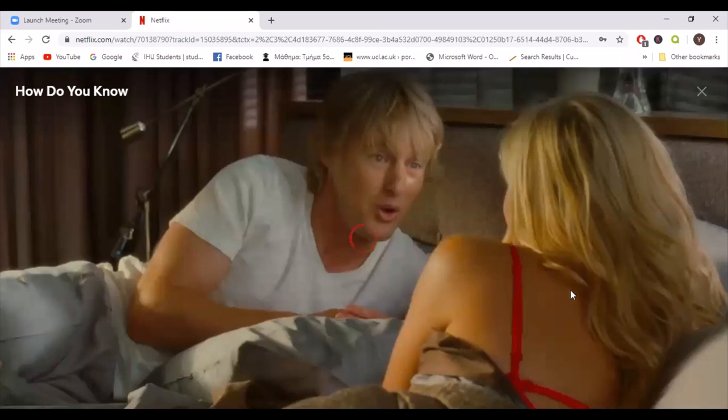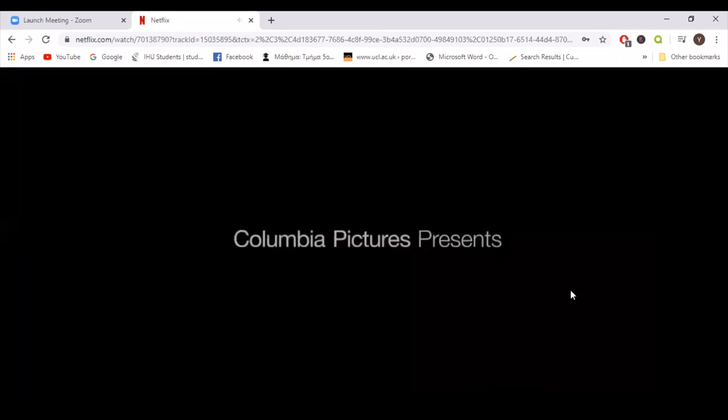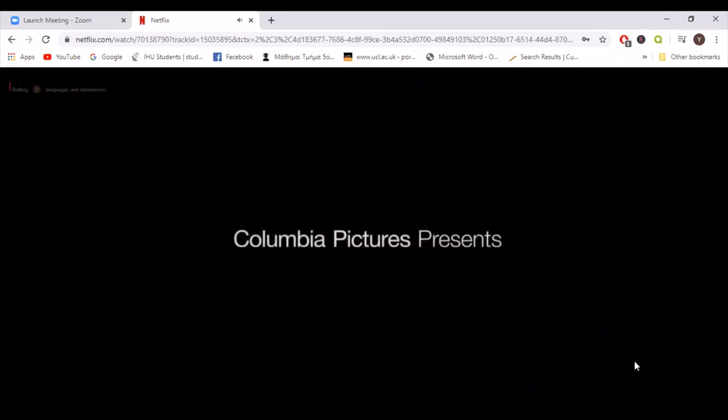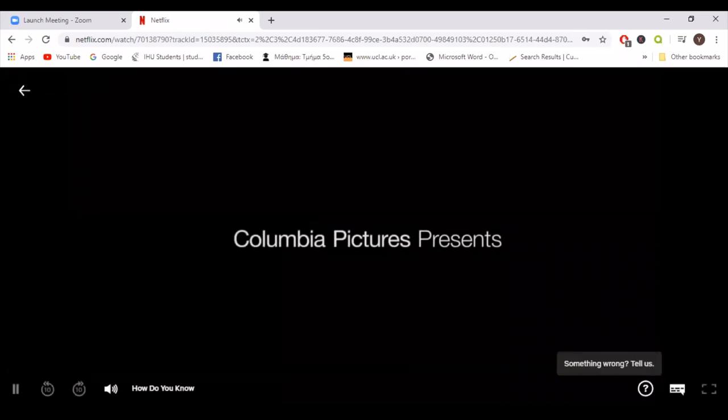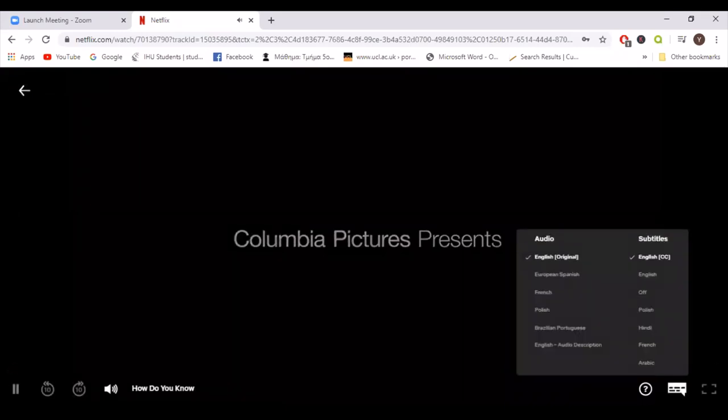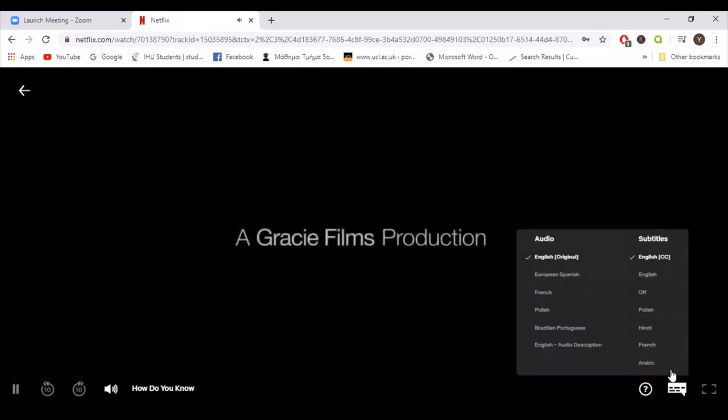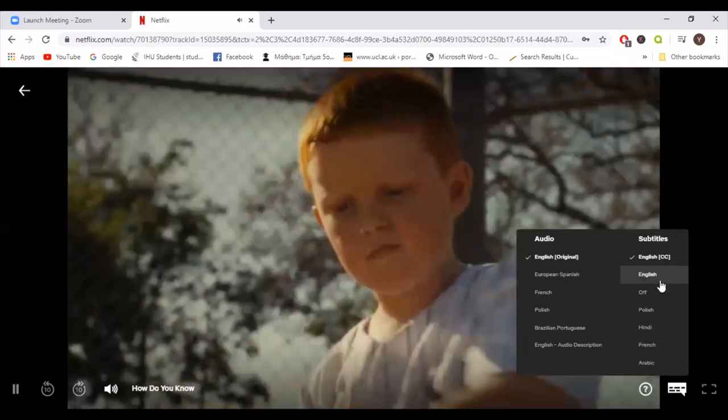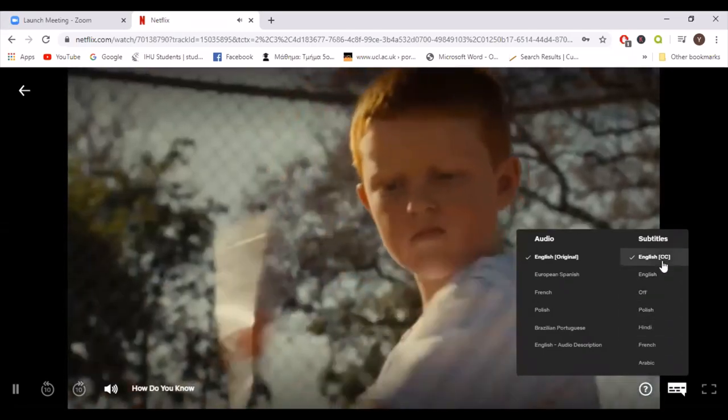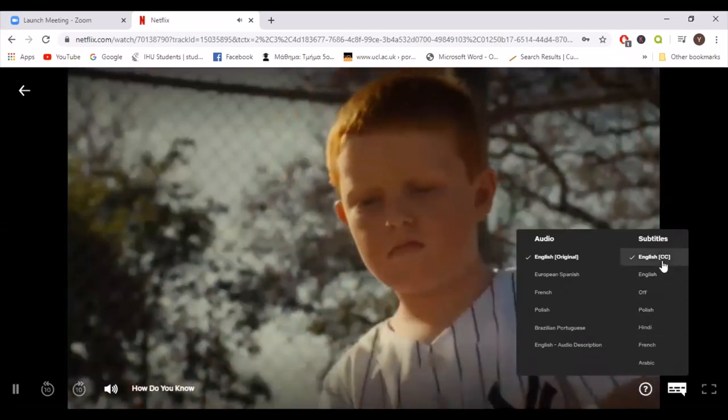Subtitles and audio can be changed from a button down below, on the right-hand side. There we go. By having a quick look, there are quite rare options, like Arabic and Hindi, but no Greek.